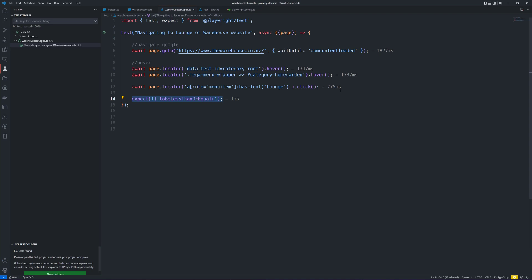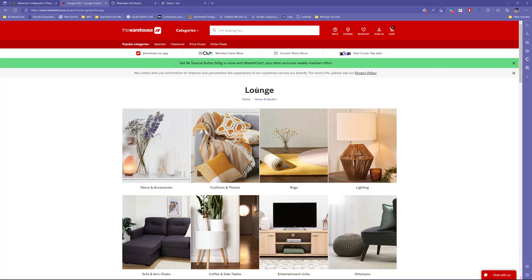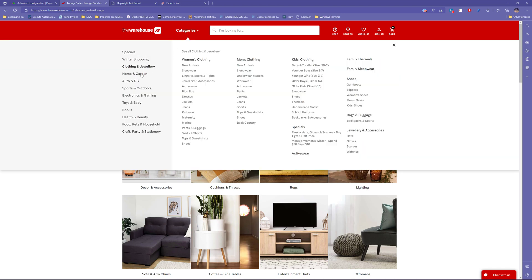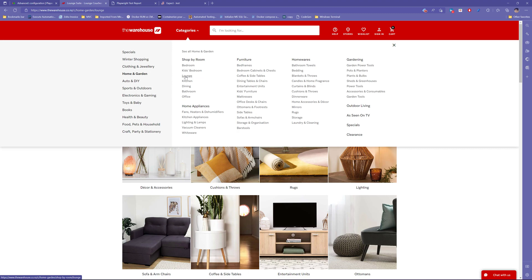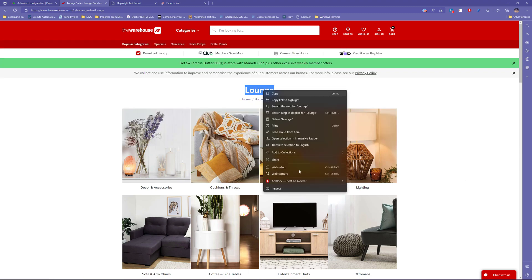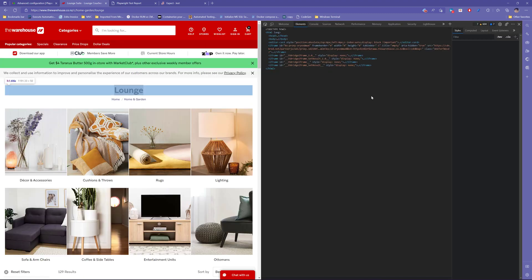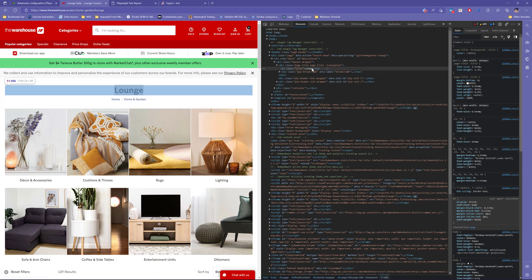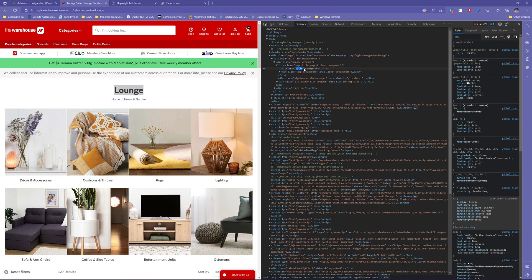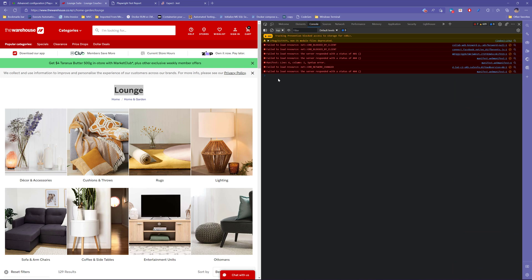Now I want to do an actual assertion — not just checking one equals one, but I want to verify the launch text. Once I click the launch item from the menu bar under the 'Home and Garden' category, I want to verify if the launch text is appearing on the page. In order to do that we are going to perform an assertion operation, and you can see there is a title class we can use for launch.